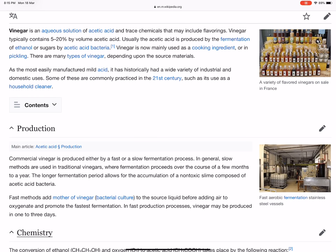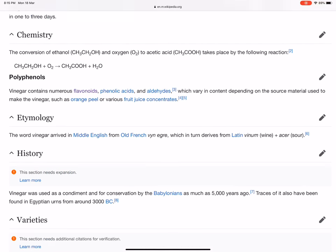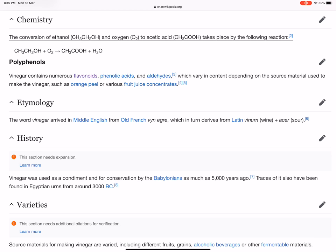The conversion of ethanol (CH3CH2OH) and oxygen (O2) to acetic acid (CH3COOH) takes place by the following reaction: CH3CH2OH + O2 → CH3COOH + H2O.